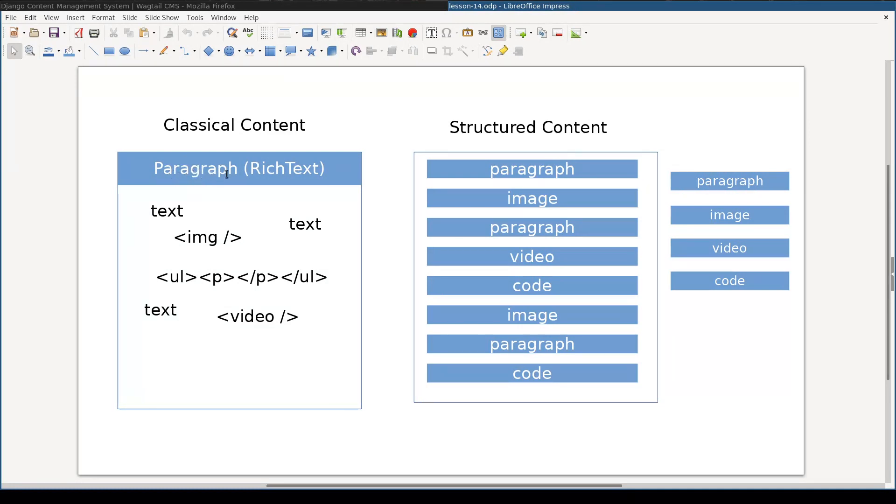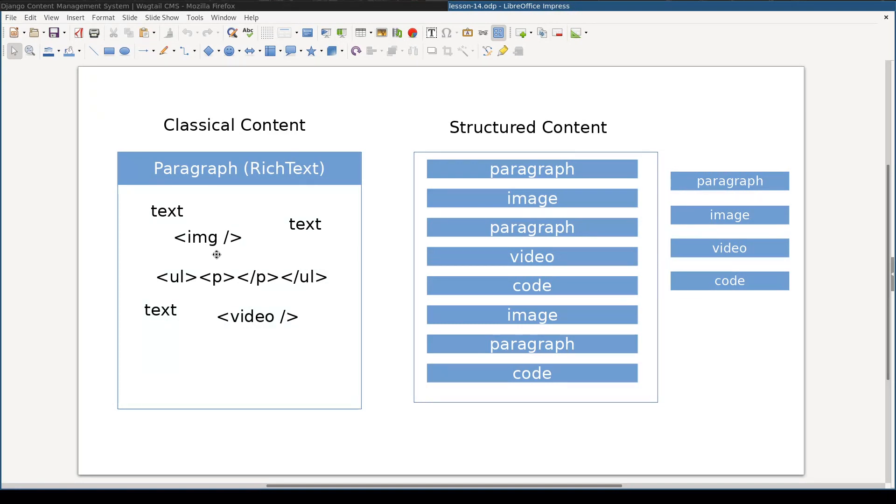You add content by editing it in some sort of rich text widget. This is also known as a what you see is what you get editor. The text result of typing in that editor is a bunch of HTML tags.